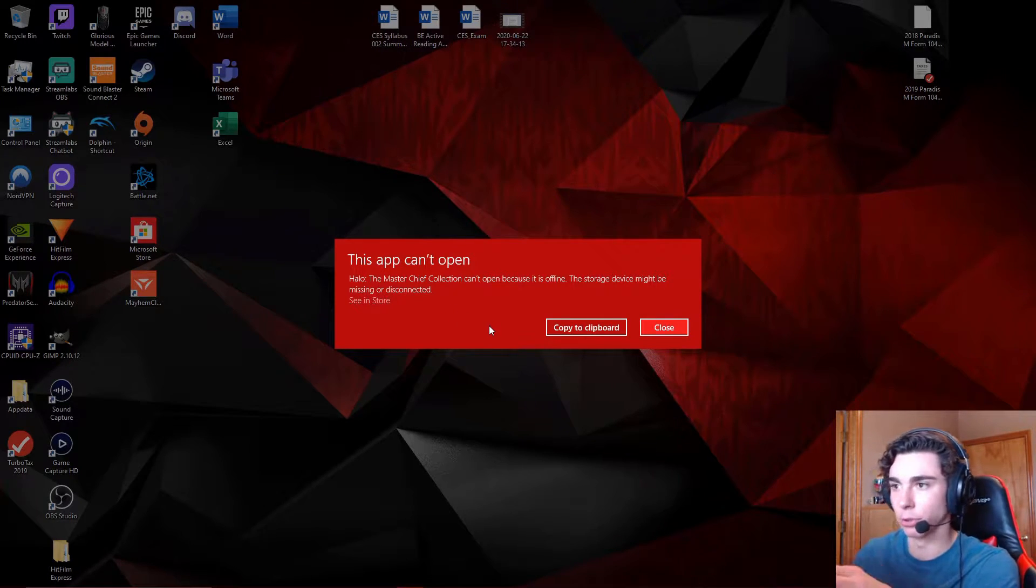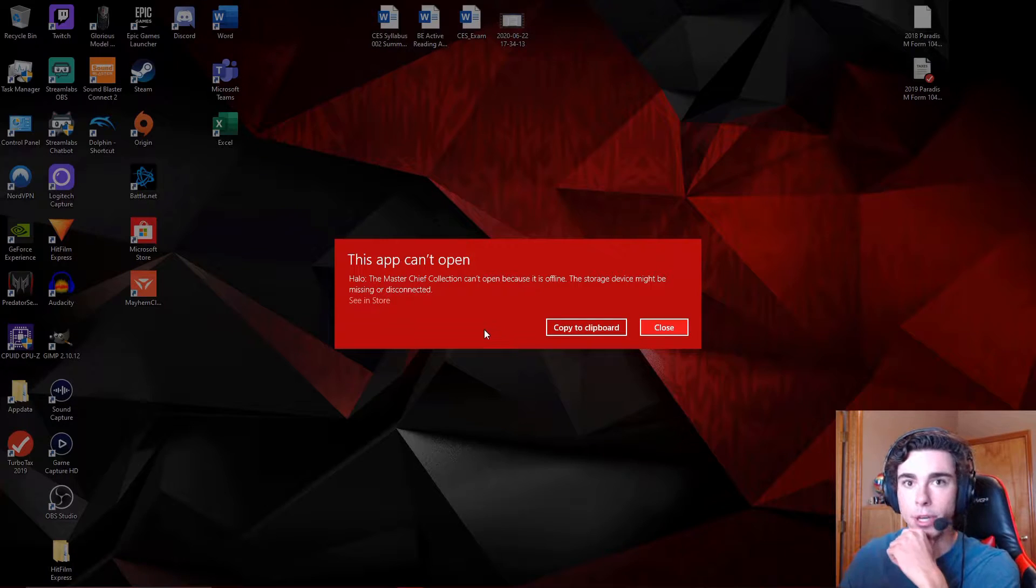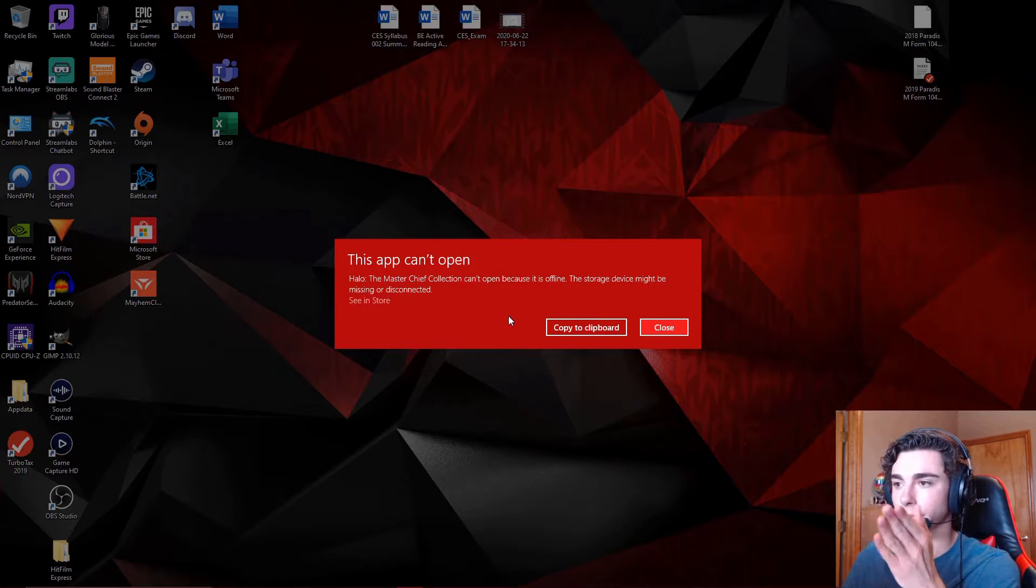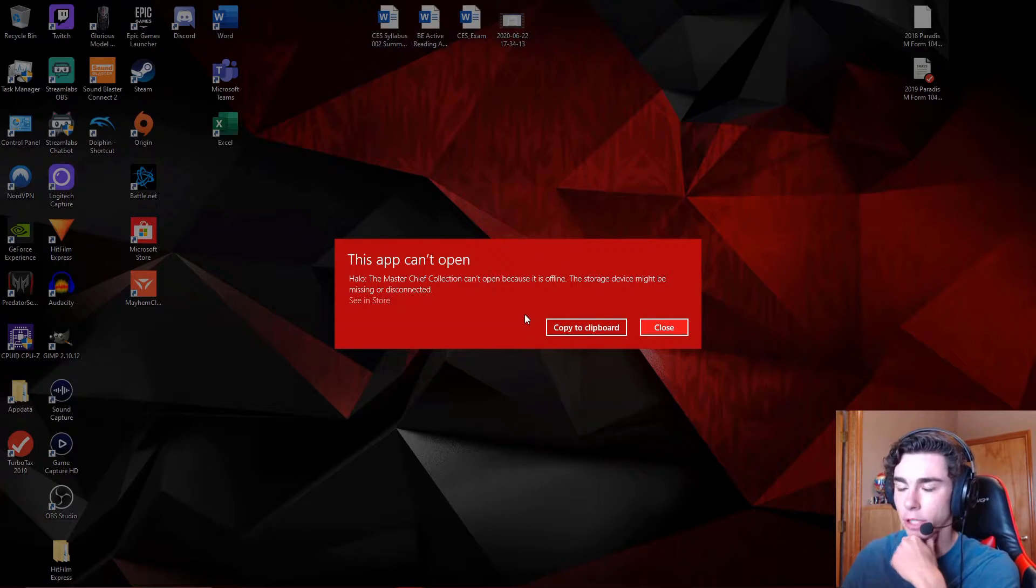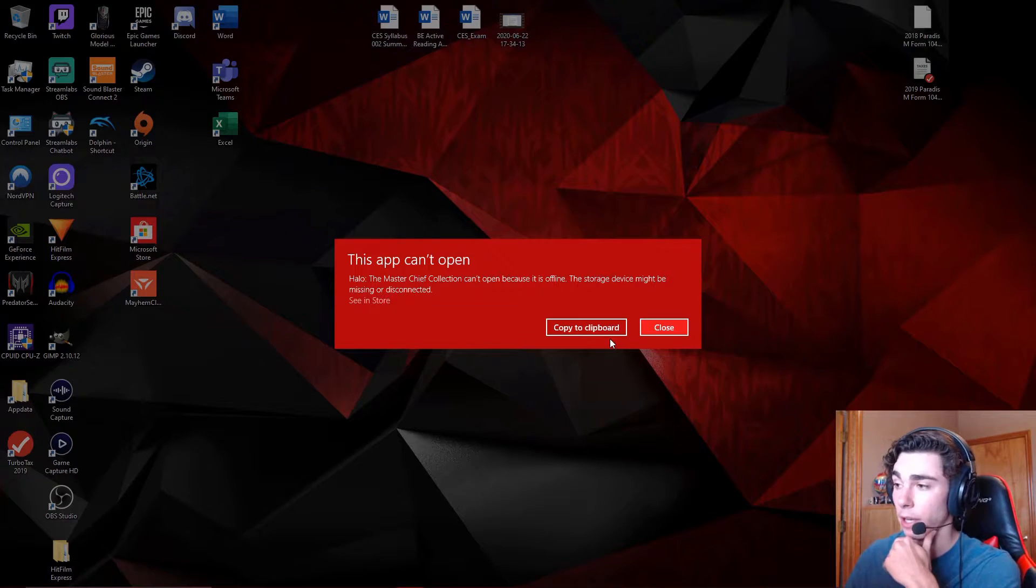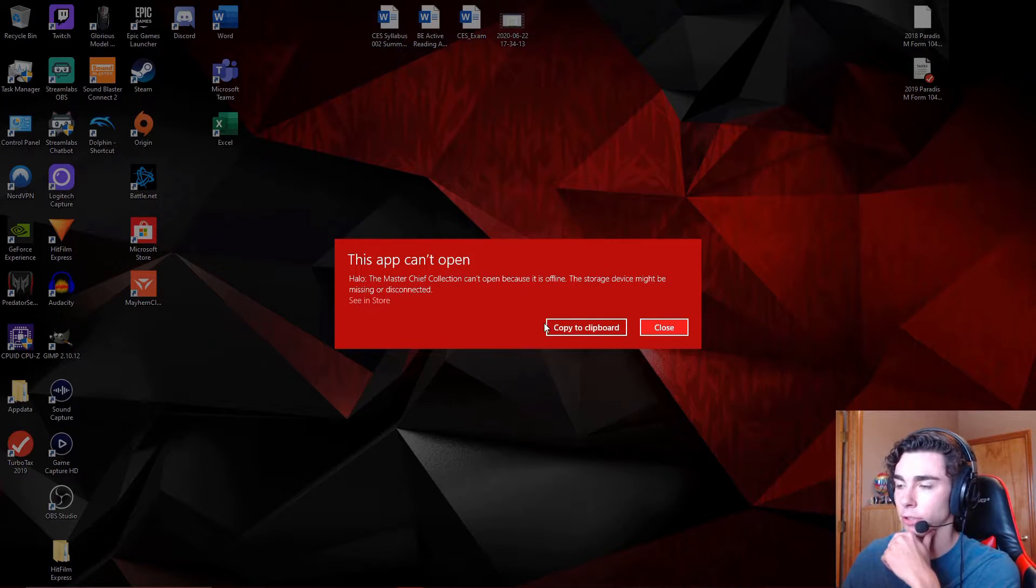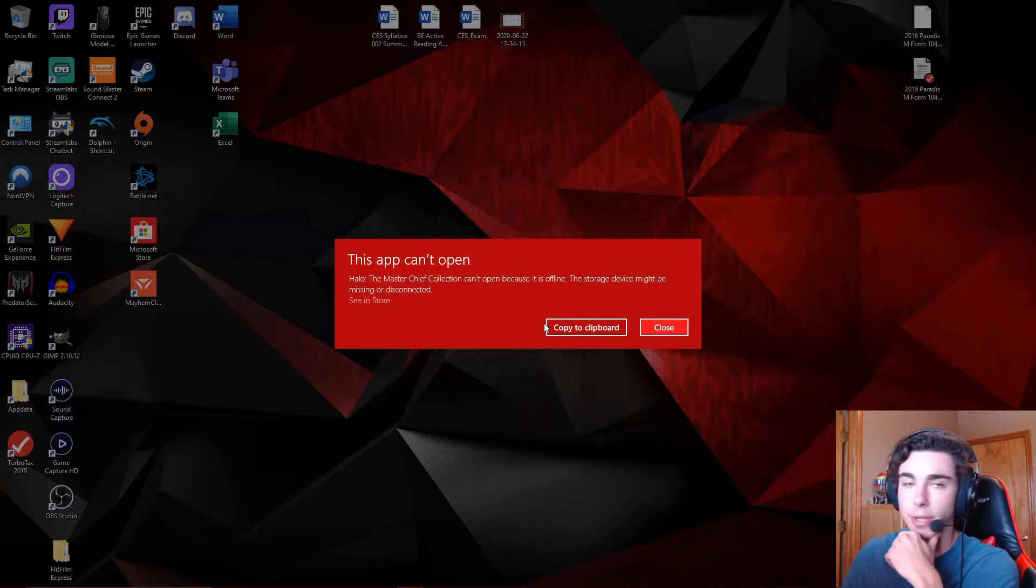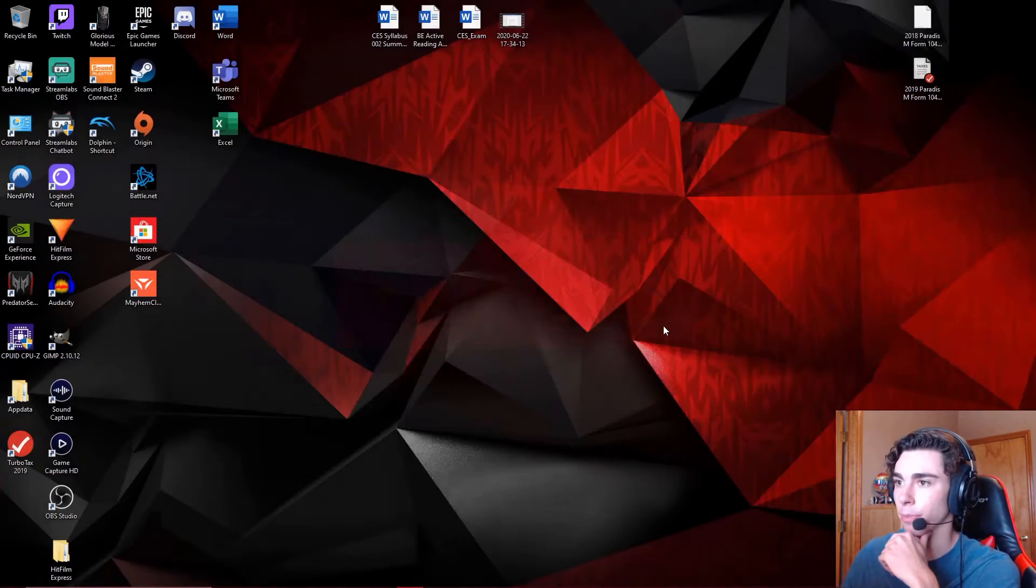Guaranteed. I will have further solutions for people who only have one drive, and stick around towards the end of the video for that, and I will help you guys out as well. But when you get this error message right here and you cannot open your app, there is a super simple fix.